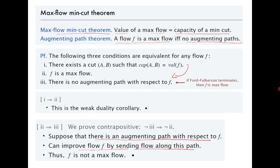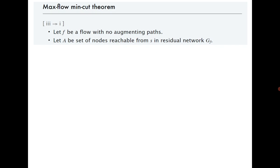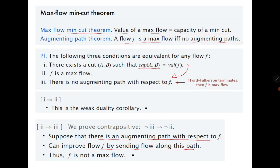The third implication is the tricky one: if there is no augmenting path, meaning we have reached the final maximum flow and the residual graph has no augmenting path, then there must exist a cut whose value equals the value of the flow. To show its existence we need to give an algorithm that identifies this minimum cut. Let A be the set of nodes reachable from s in the final residual graph G_f. We need to prove that capacity(A, B) equals the flow value f.